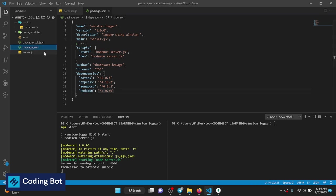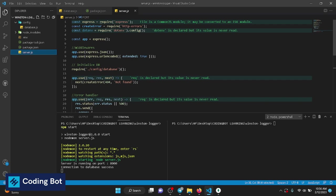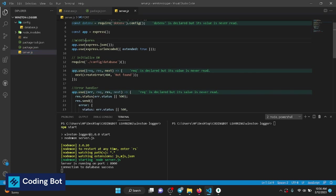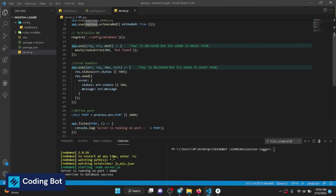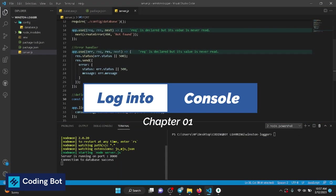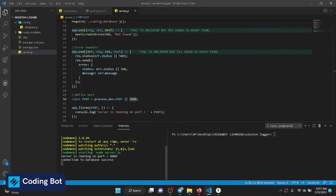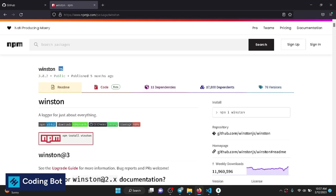In server.js I'm using some middlewares — Express and dotenv — simple things to connect our application to MongoDB. Now let's see how to take logs into our console. To do that we have to use the package called Winston.